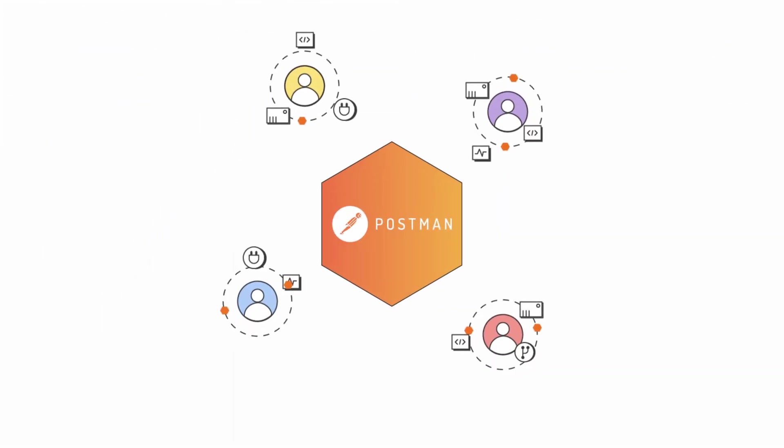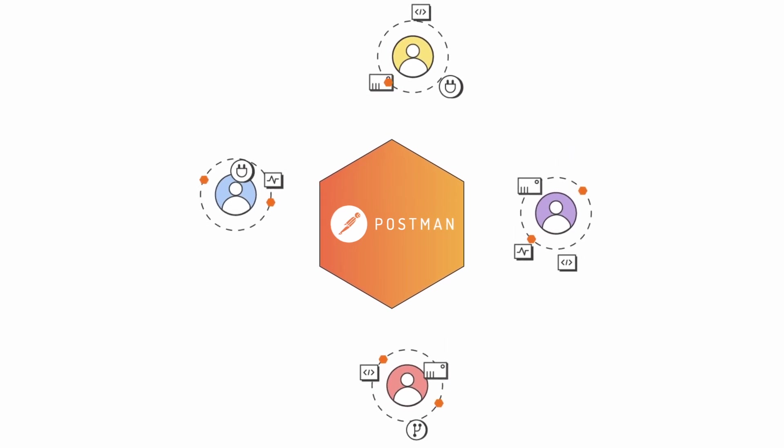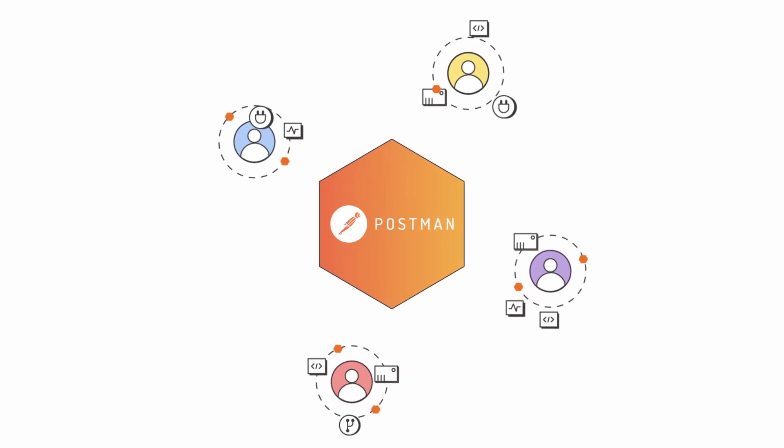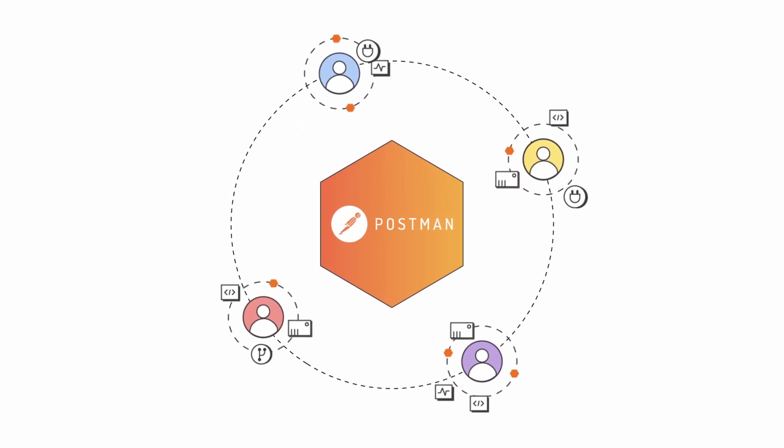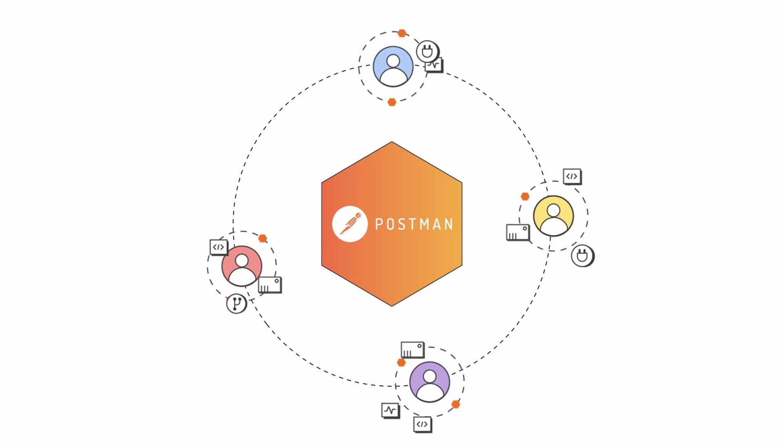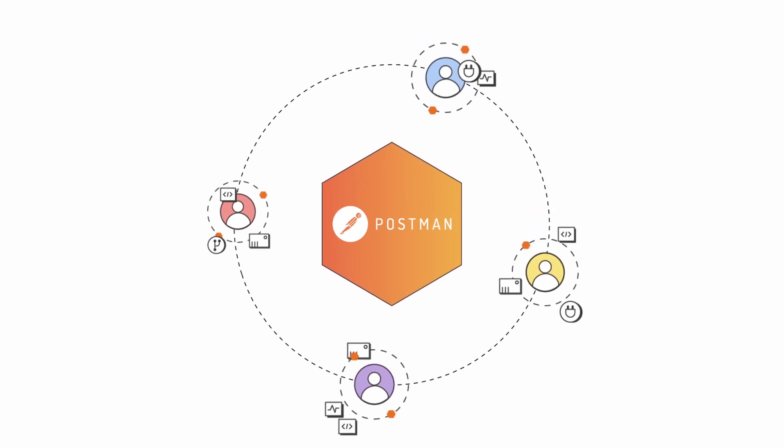Postman is helping organizations tackle these challenges with an all-in-one suite of API lifecycle management tools.